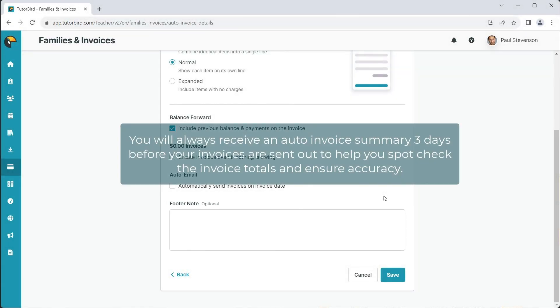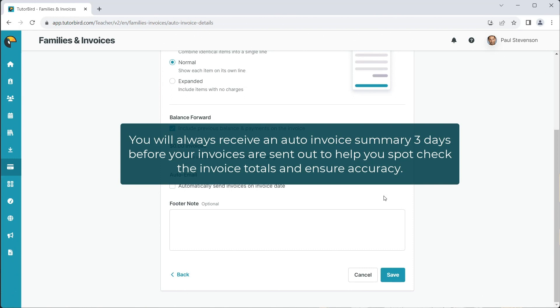You will always receive an auto invoice summary three days before your invoices are sent out to help you check the invoice totals and ensure accuracy.